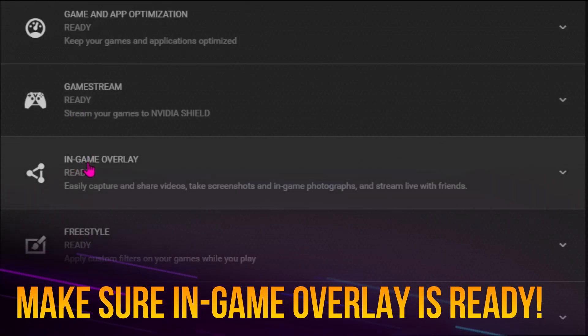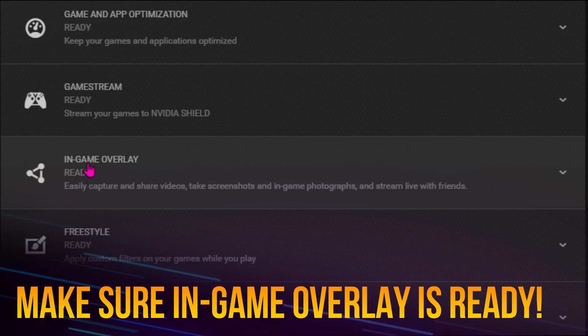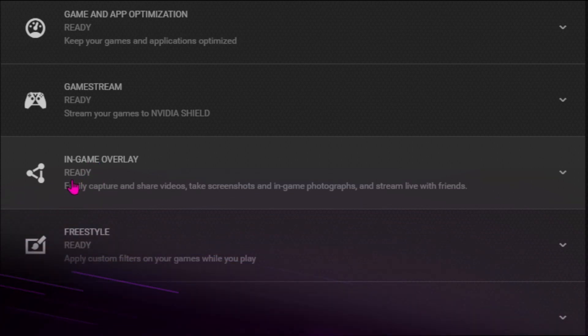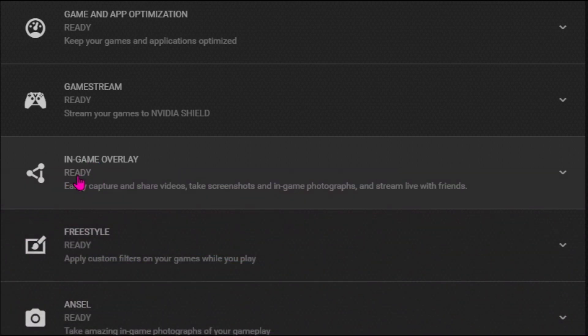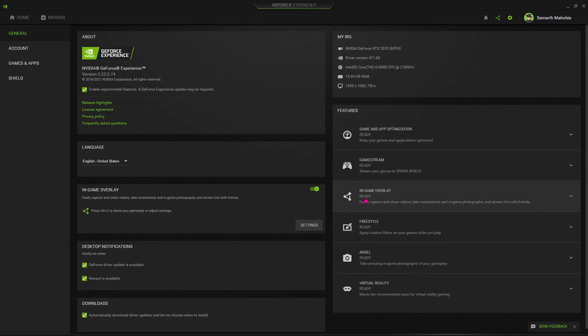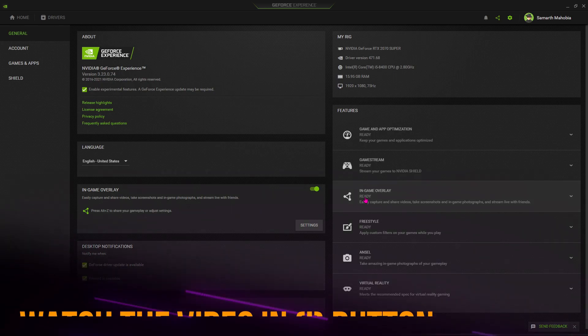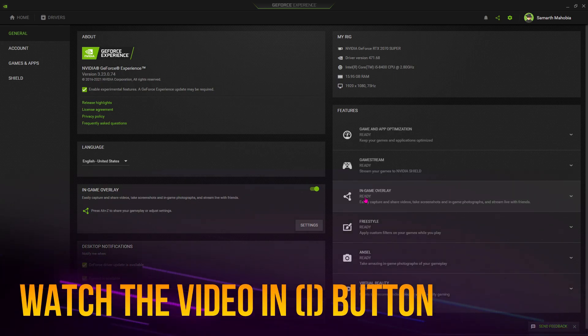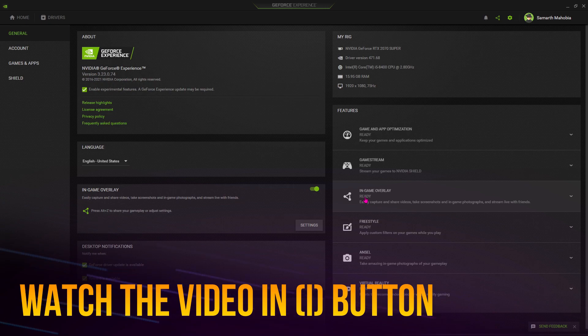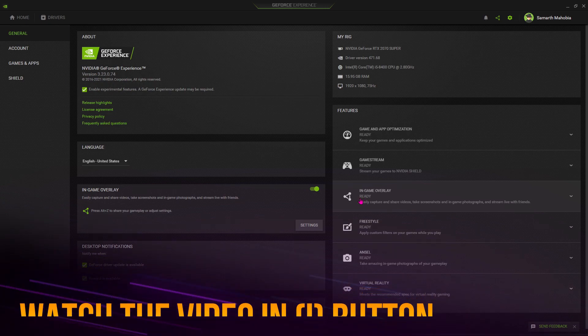You have to find that the in-game overlay is available in features. For me, it says ready. If for any reason it doesn't say ready for your device, that means NVIDIA ShadowPlay is not compatible with your graphics card. In that case, there are no fixes to that problem.